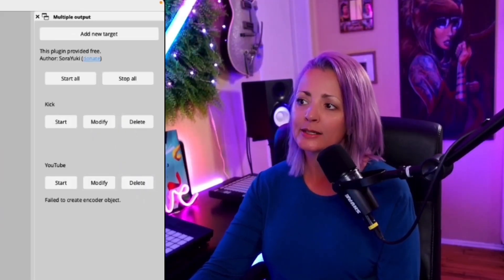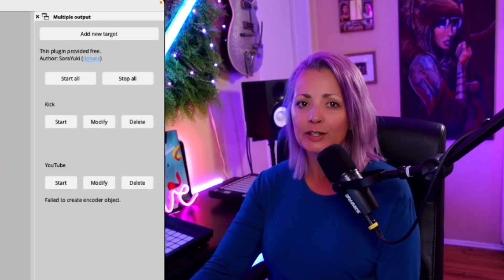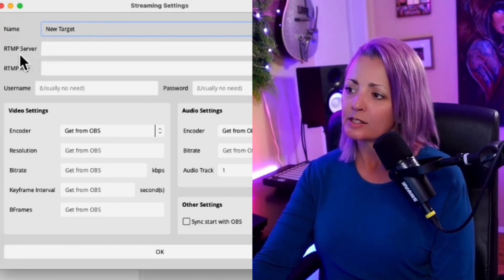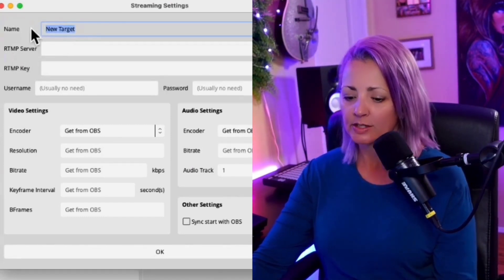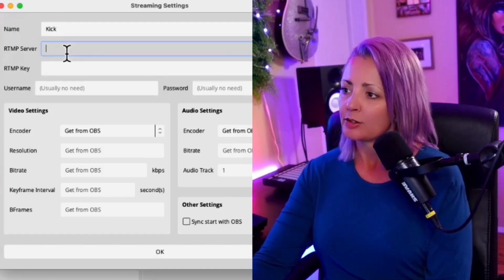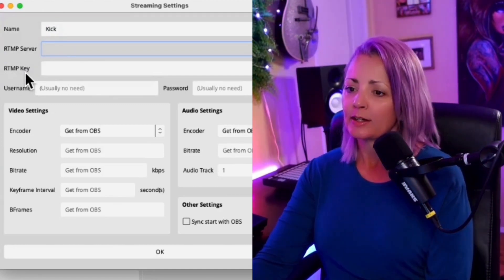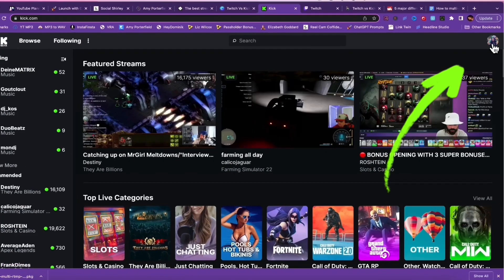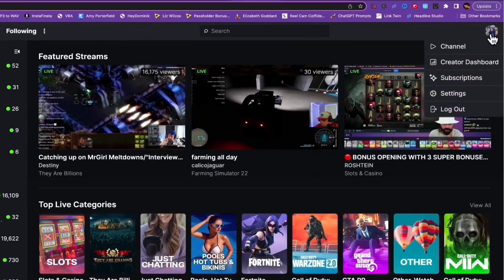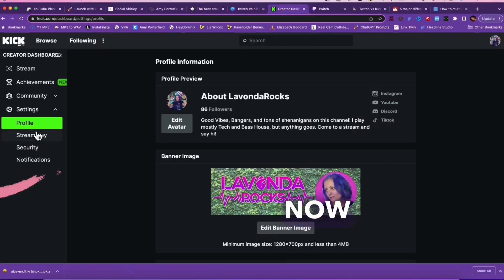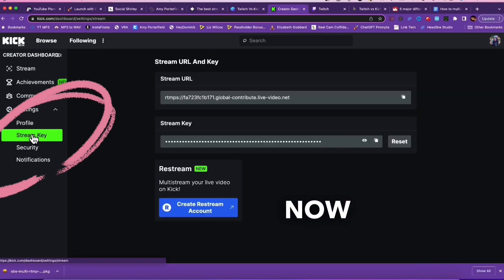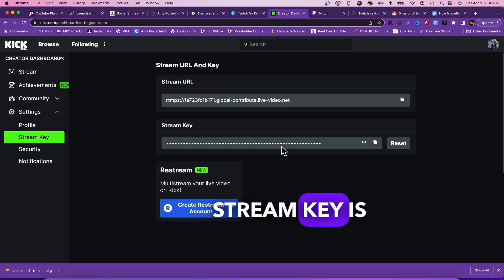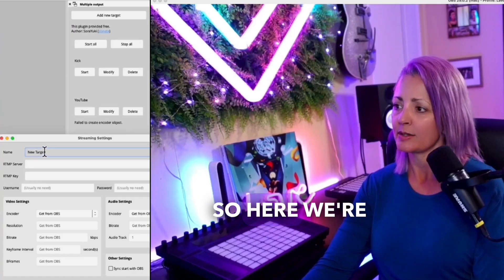I've already installed my Kick and my YouTube, but let me show you how to do it. You're going to click on Add New Target and you'll see you need some information. You can change the name - we're going to call this Kick. You'll need to put in the RTMP server and the RTMP key. To find this, head over to Kick.com, click on the top right-hand corner where your picture is, go down to Settings. Over here on the left, you'll see where it says Stream Key. The Stream URL is what you put in the top box and the Stream Key is what you copy and paste in the bottom box.